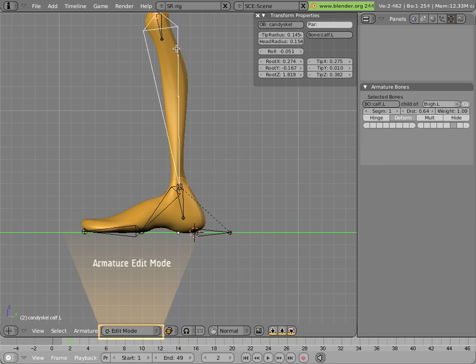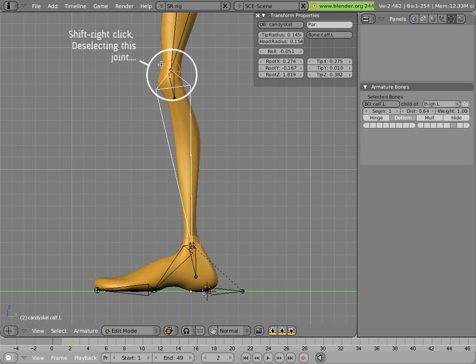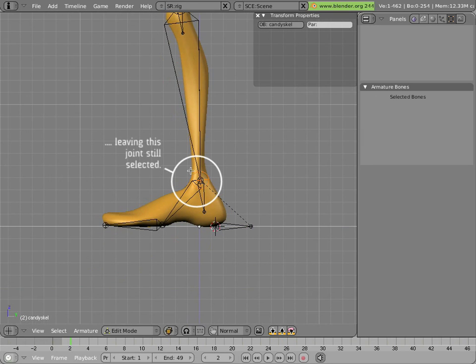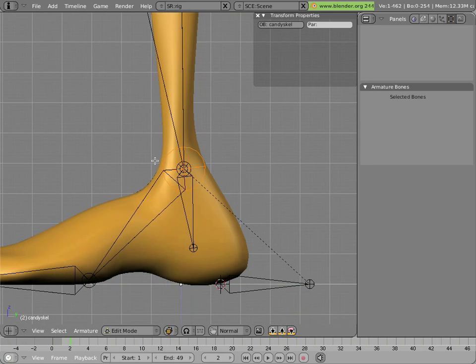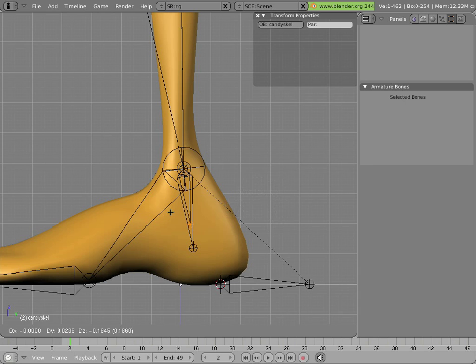We go into edit mode with the calf selected, we'll deselect, we'll shift right click on the root of the calf, and then we'll extrude the ball that's on the bottom of the calf down to create a new bone that's a child of the calf. And we'll put it like so.